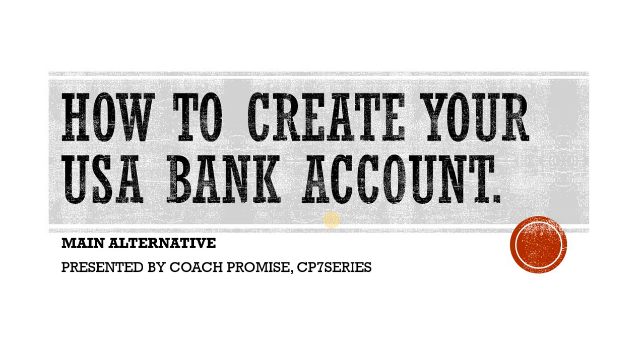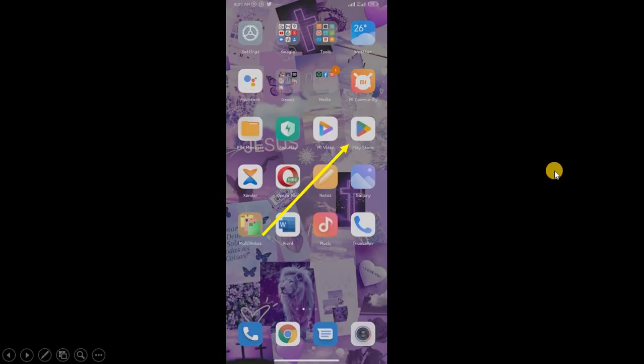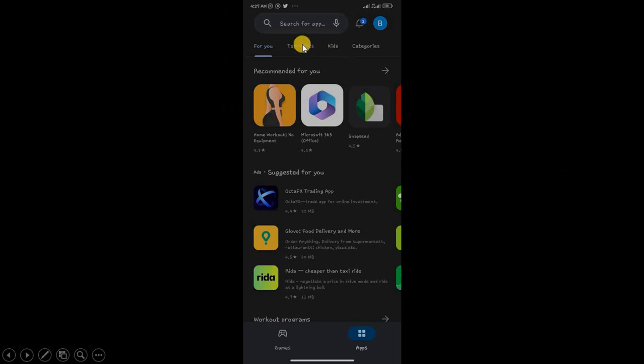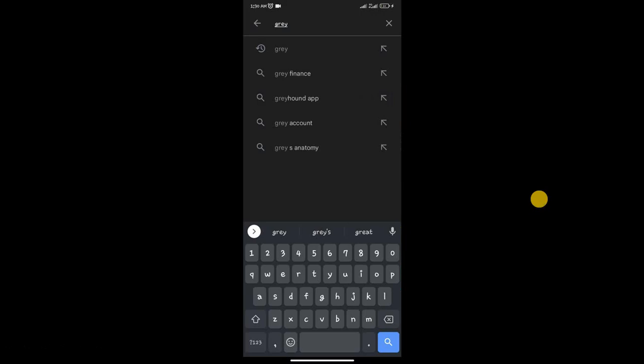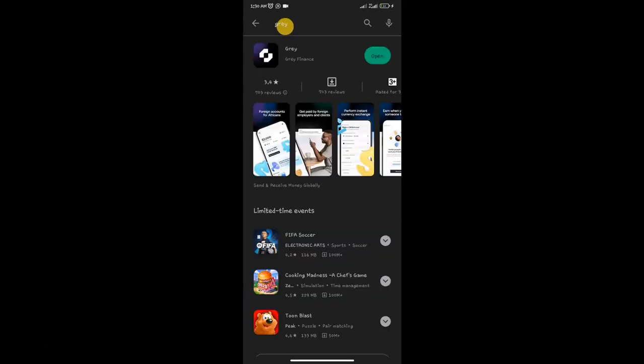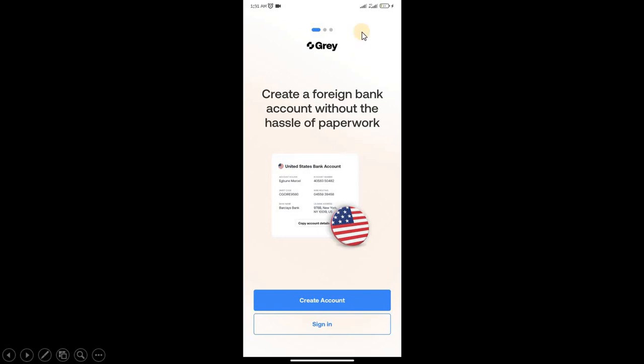Now we proceed into the video. First, you're going to go to your Play Store and then you're going to type Grey: G-R-E-Y. This is the app icon. You install it.